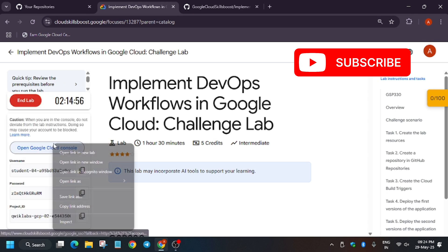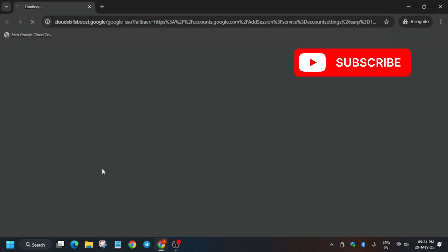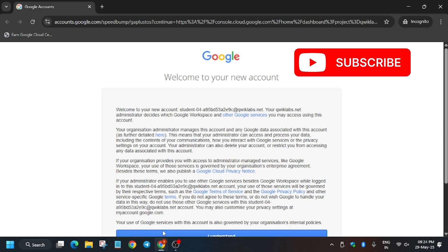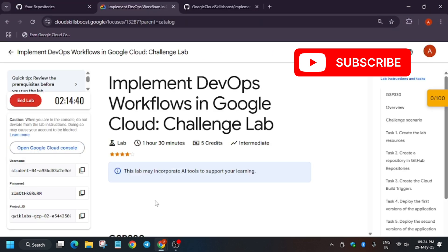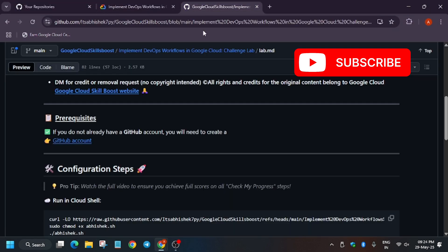For this lab you need a GitHub account. First, open the console in an incognito window. If you're new to this channel, like the video and subscribe. Now wait for the page to fully load and click on 'I understand.' In the description box of this video I've shared the repo we'll be using — follow along with me.